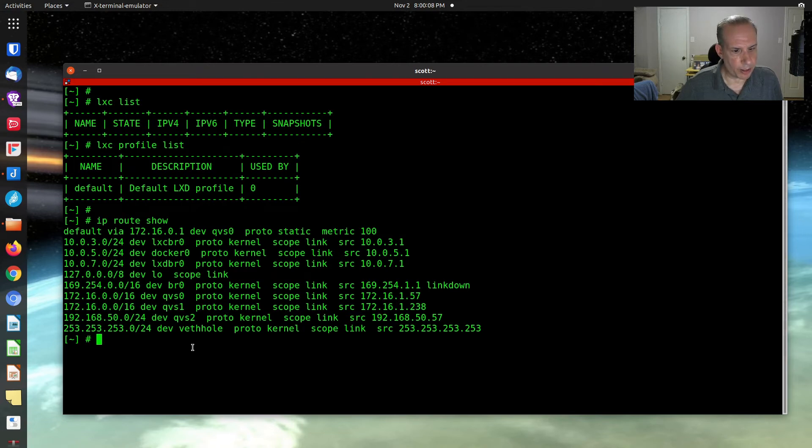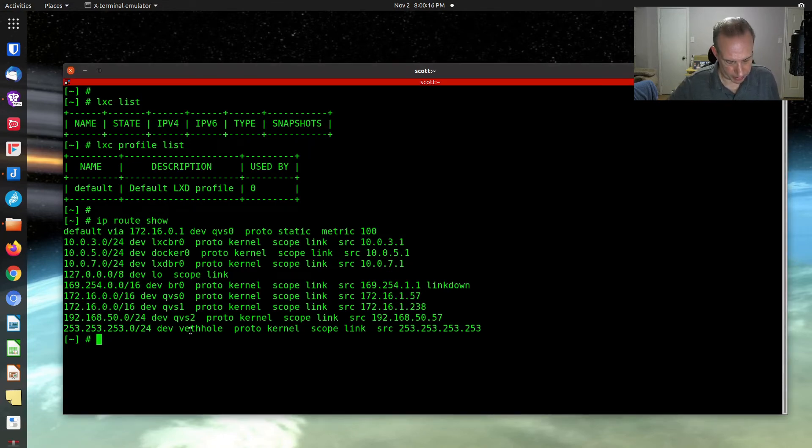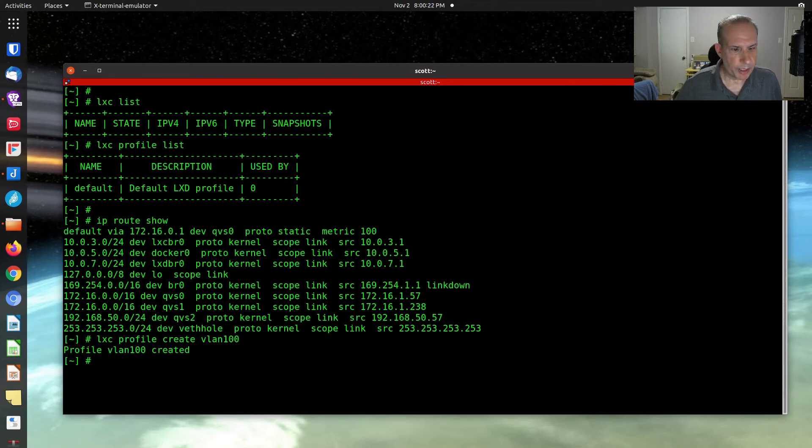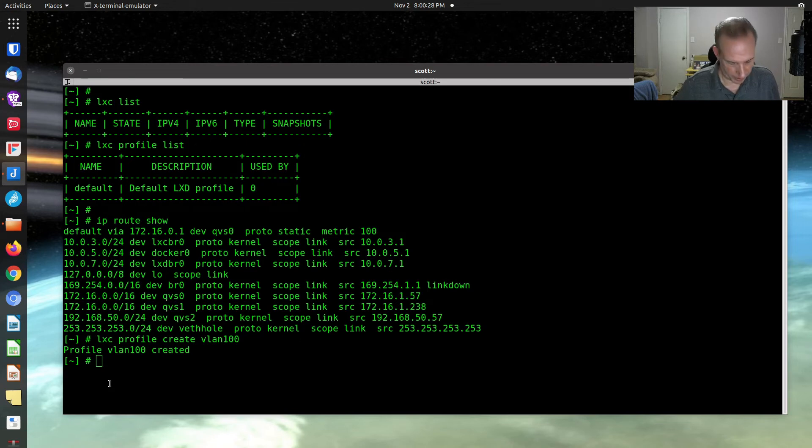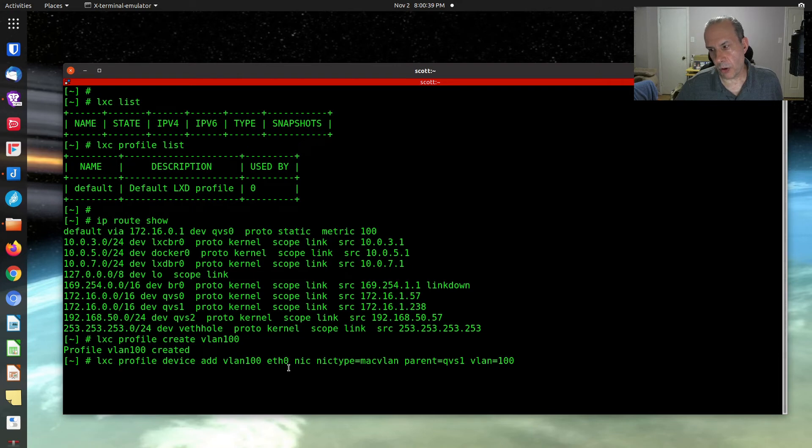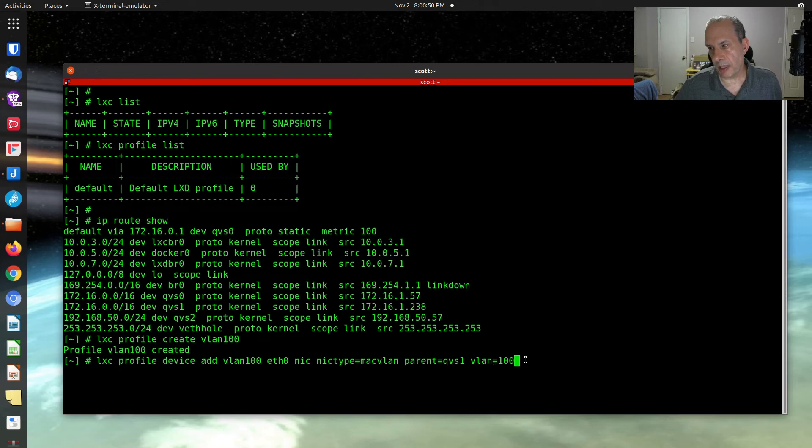What I'm going to do here is I'm going to first of all create a new profile. And the profile is going to be called VLAN 100. The next thing I'm going to do is I'm going to add some settings to VLAN 100. And the settings that I'm going to add are going to be add VLAN 100 to device ETH0, which is the controller within the container. It's going to be a Mac VLAN. Its parent is going to be QVS1 that we just talked about. And we're going to be using VLAN 100. So now we've added that.